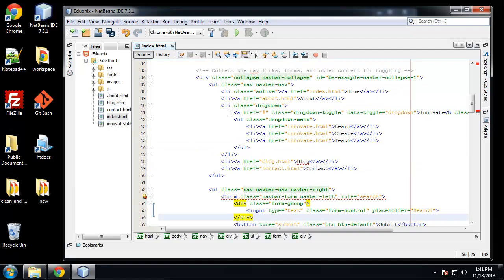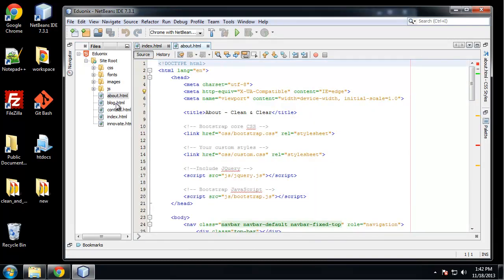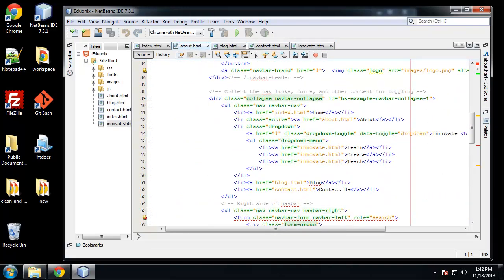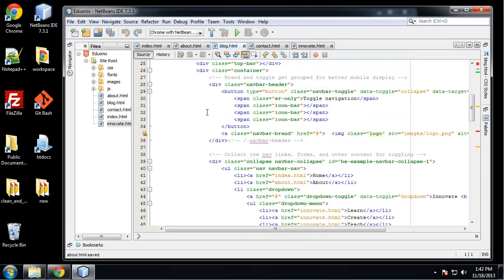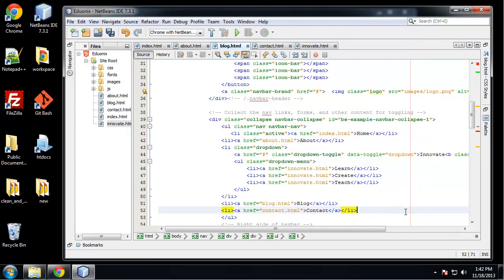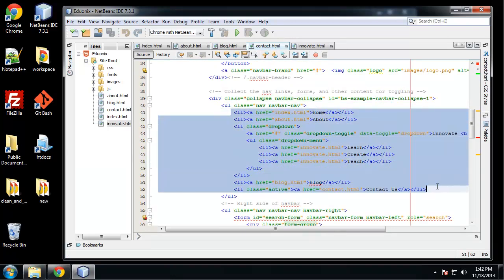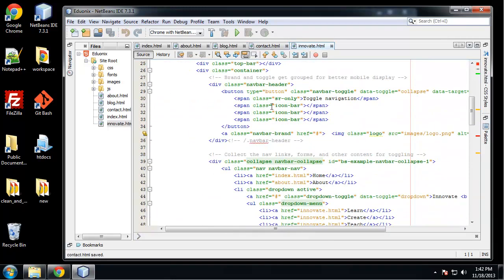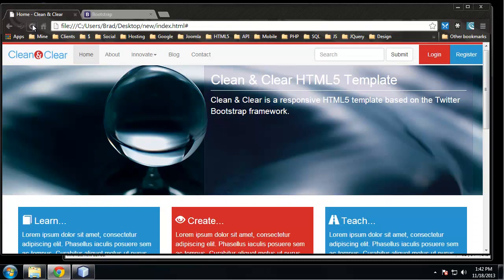What we need to do now is put this navigation on every page. I'm going to grab from the top list item which has the home link down to the contact item, copy that, then open up the other pages - about, blog, contact and innovate - and paste these links in there as well. Now we should have our navigation working.